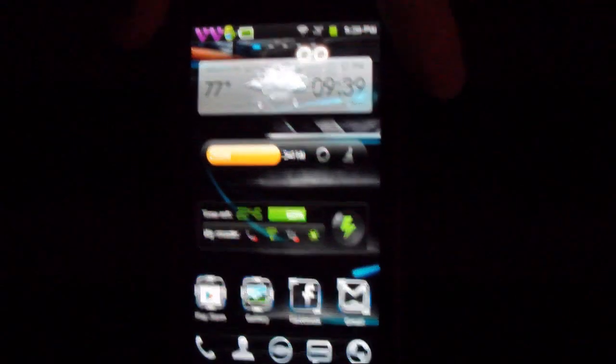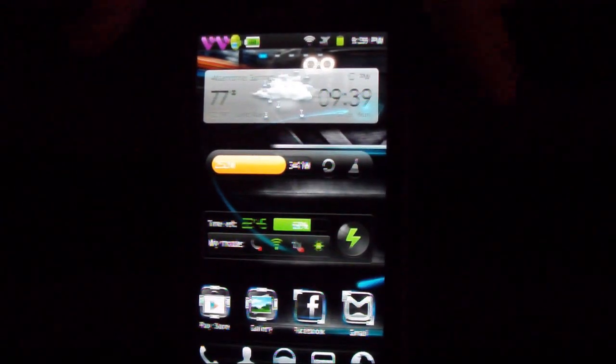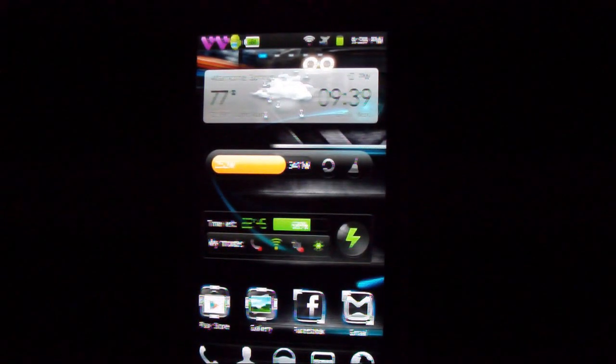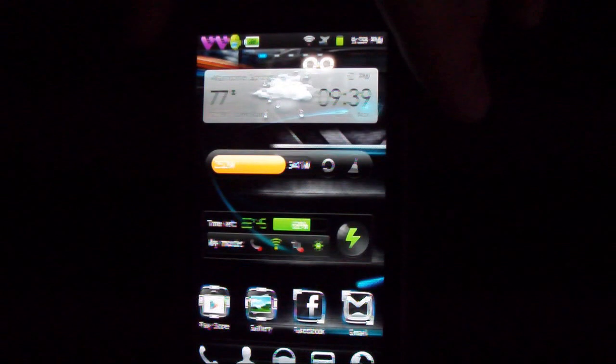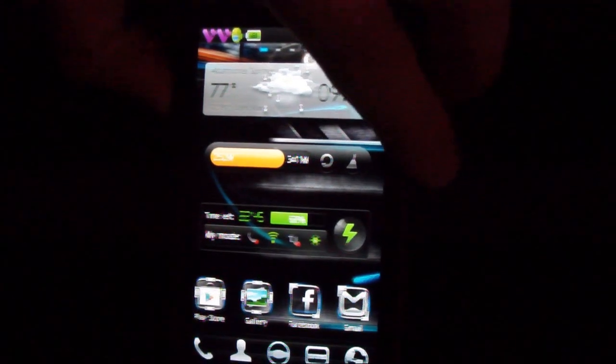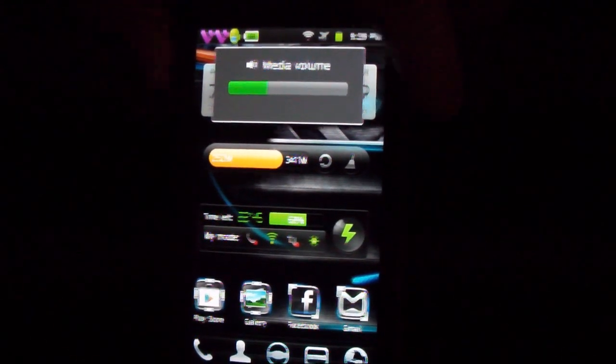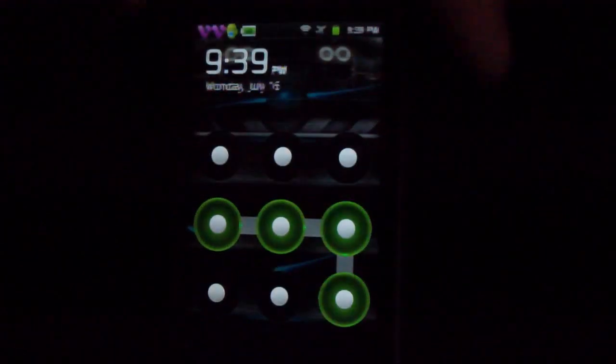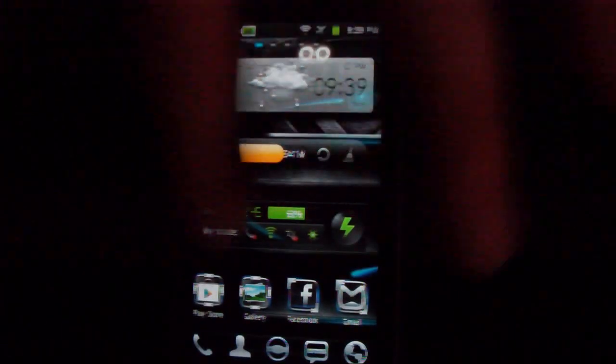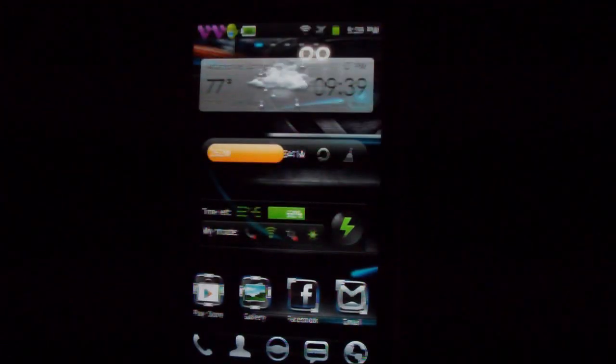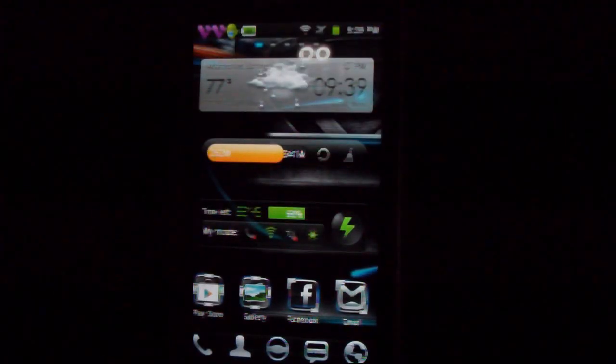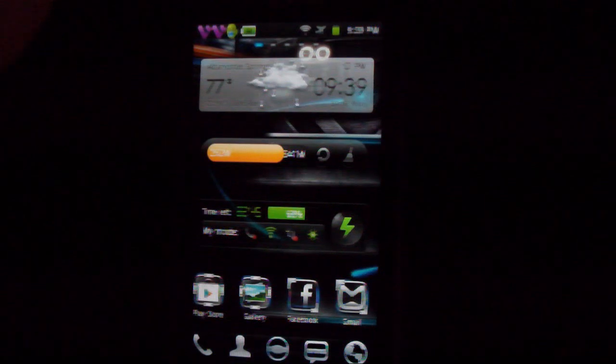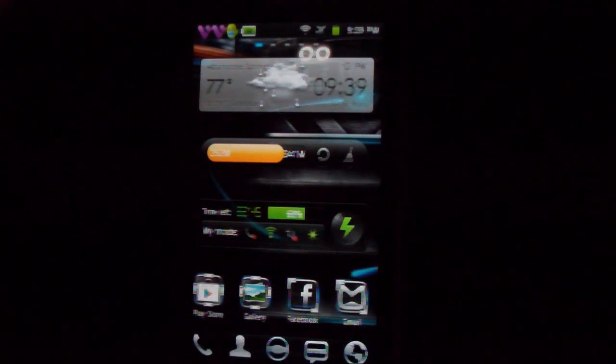It's called Go Launcher. Unfortunately Go Locker doesn't work and what that will do is when you lock the device and then put it back on it will change it up and mix it up and make it a little bit more interesting. Unfortunately it doesn't work with this device, the Galaxy Player. I'm not sure why, maybe in the future it will.